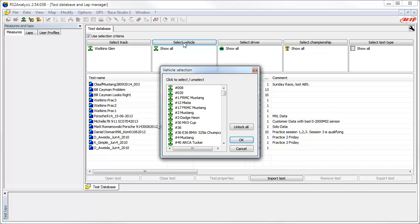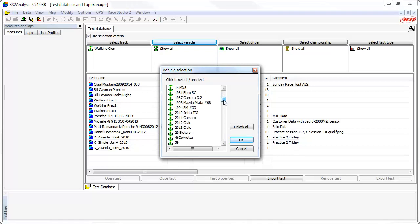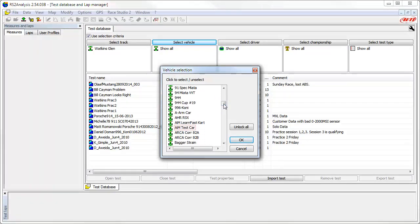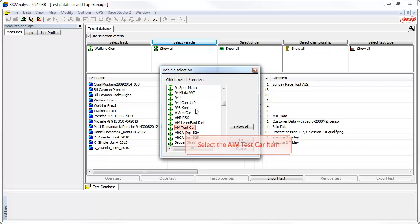In this case, we will select the AIM Test Car Vehicle by scrolling down until we find it. And there it is. Now select the AIM Test Car item and click on the OK button.